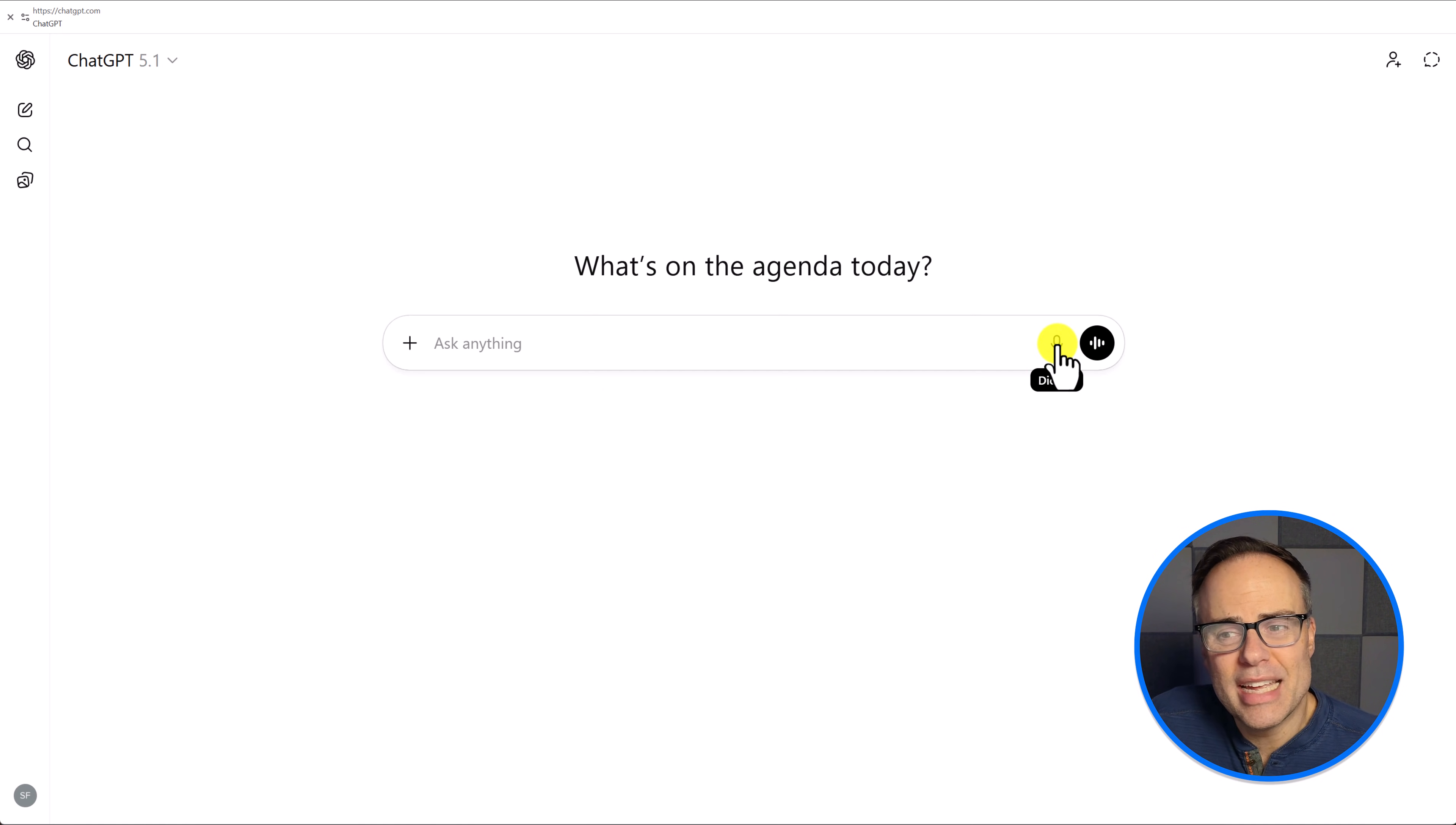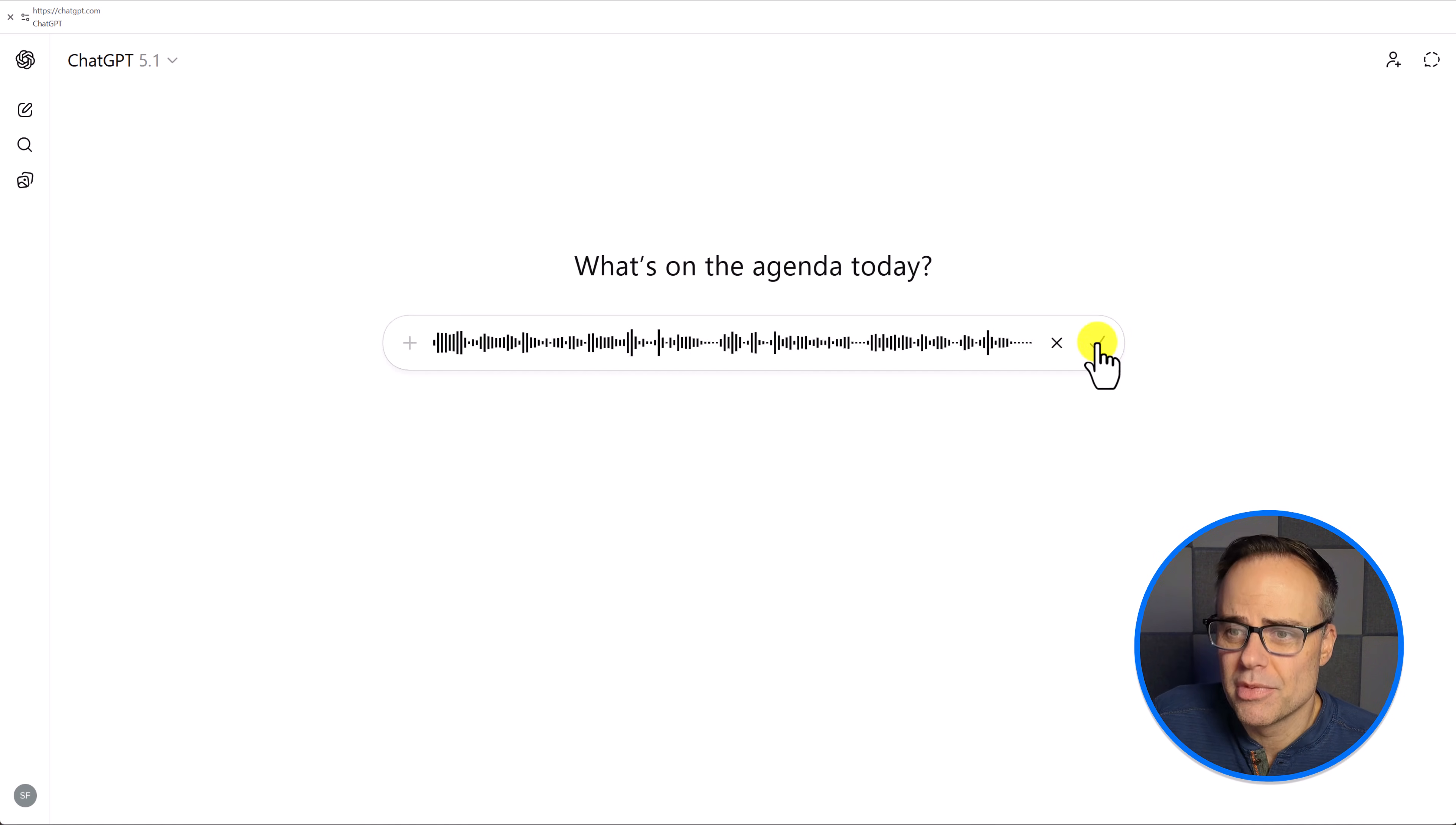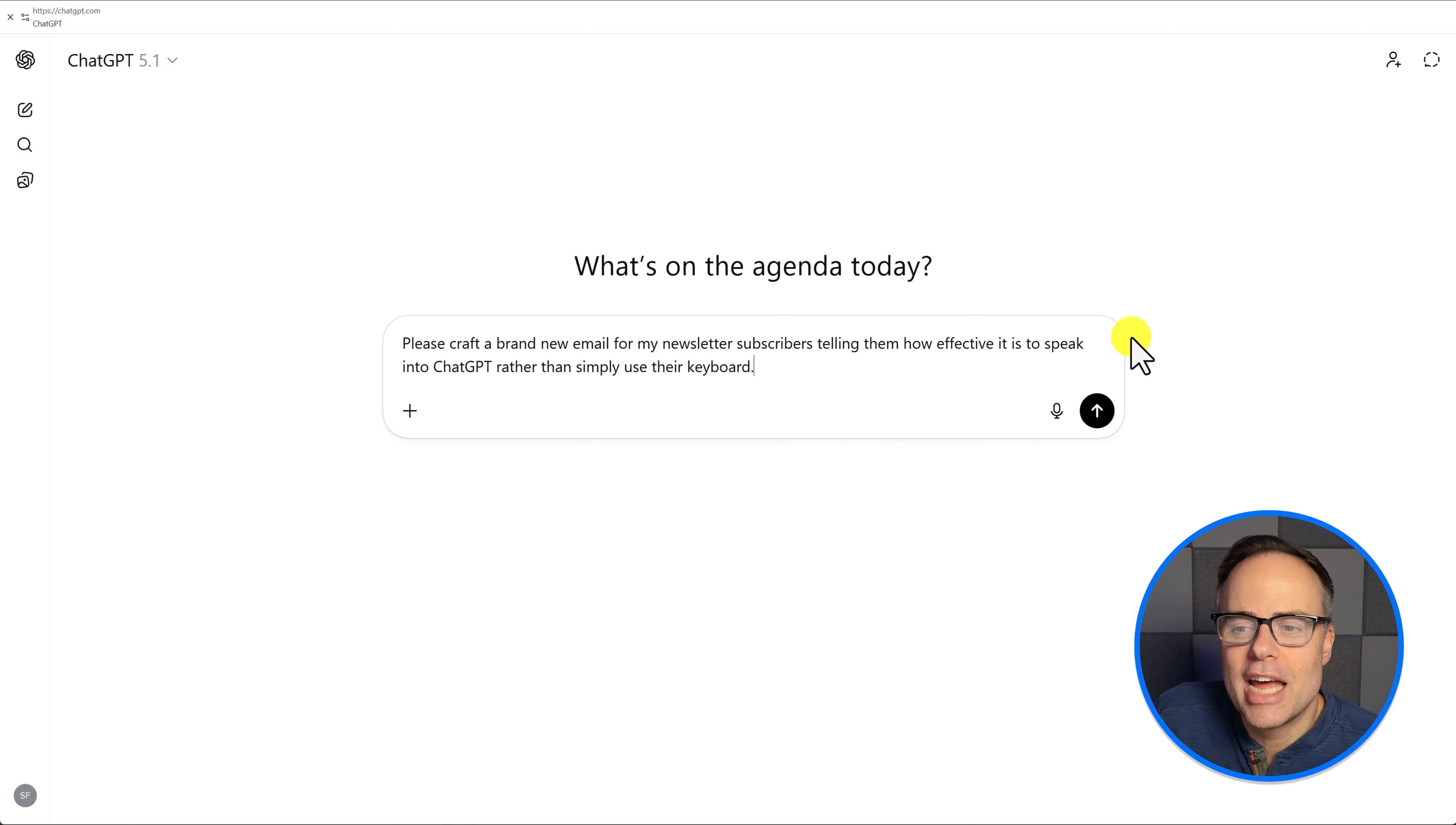All you need to do is hit the microphone option. Please craft a brand new email for my newsletter subscribers, telling them how effective it is to speak into ChatGPT rather than simply use their keyboard. You can simply hit the check mark at that point. You'll get a chance to review what it is that you just said. So here you can see it got me exactly perfect. 100%, that's exactly what I said.